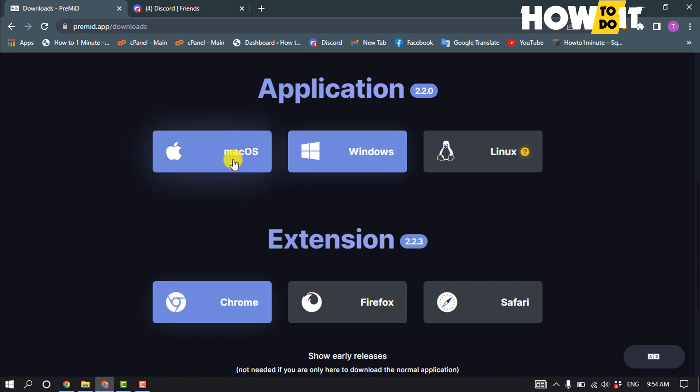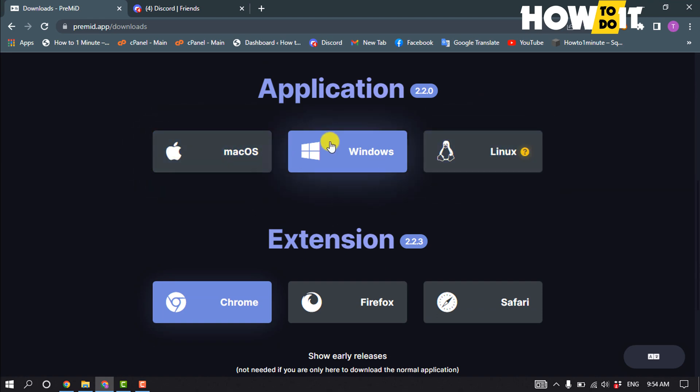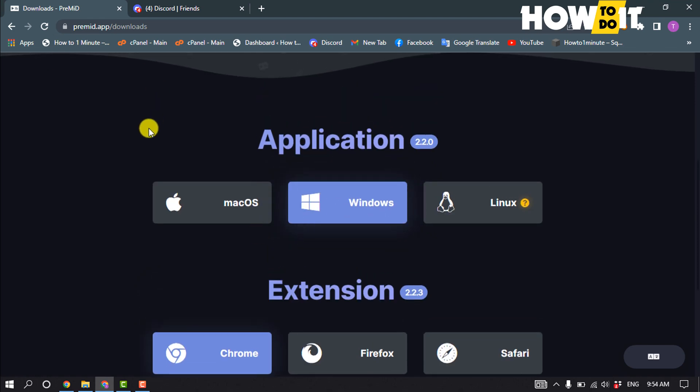download for macOS, Linux, or Windows. Download this software for your device and after that you have to install this Premid software on your device.